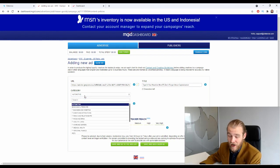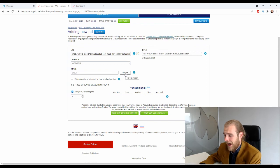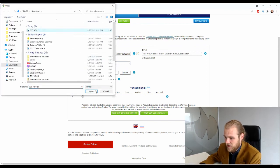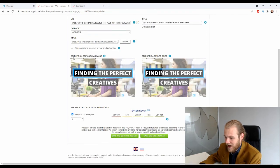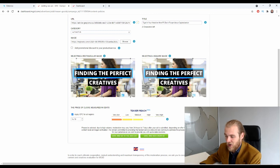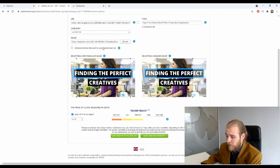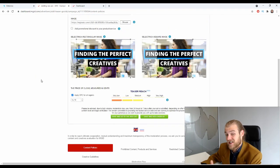Now we have the image. I'd personally recommend using around 1600px dimensions. You'll get both a rectangular and a squared image crop option, so make sure both look good. The correct crop will depend on the specific widget or source you're running on. Select your image, adjust both the rectangular and squared versions to look good, and then we have the CPC — the price of clicks measured in cents. Currently it's set at 14 cents — make sure this is 14 cents, not $14.20.